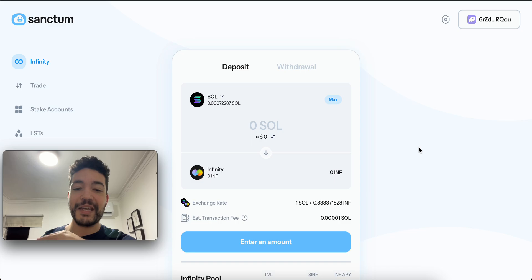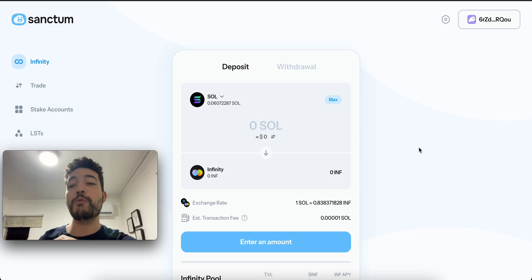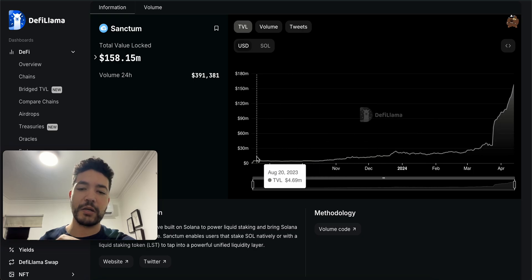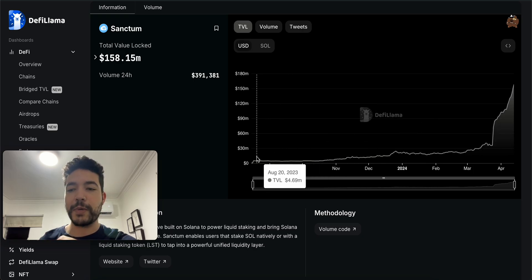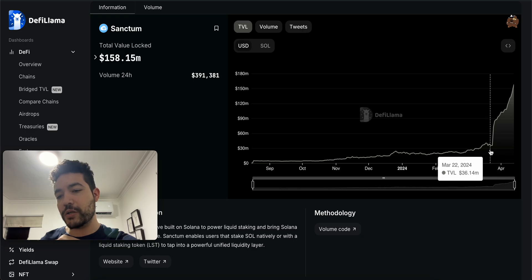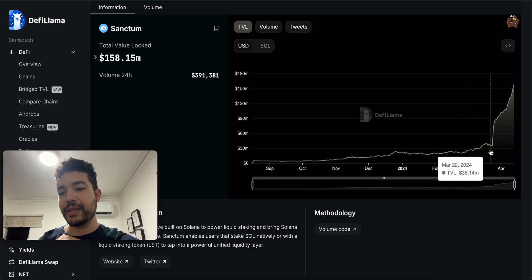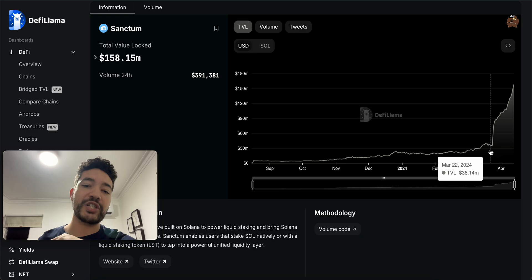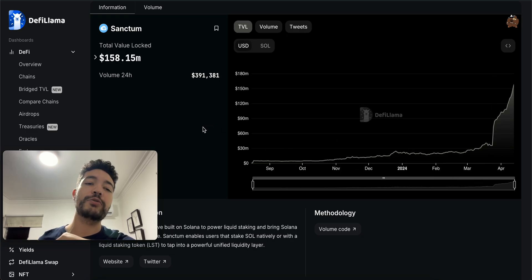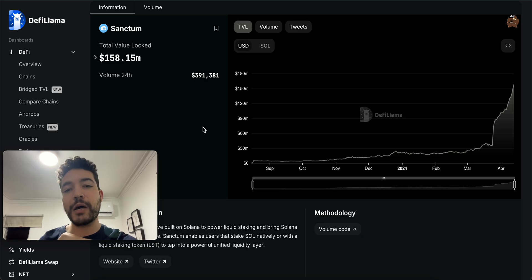You'll be receiving Infinity, which is their liquid version of Solana. This isn't a new project—they started back in August 2023, but just a month ago they started getting a lot of traction. You can see that right now their total value locked is at $158 million.